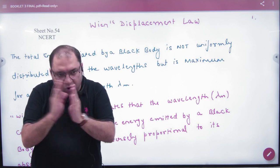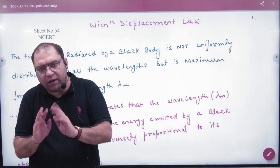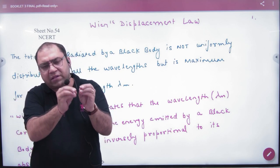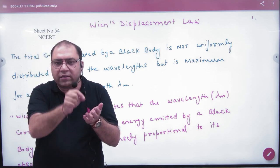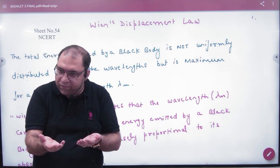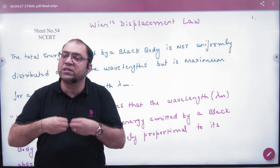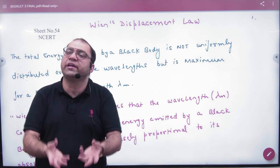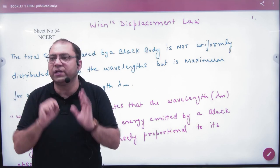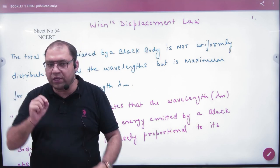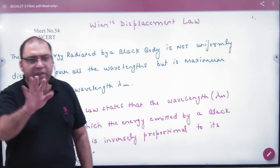Wien added one step extra to what Stefan said. Stefan said that energy per second per unit area will be emitted. Wien went further and studied the graph of energy emitted by the body against the wavelength of that radiation.